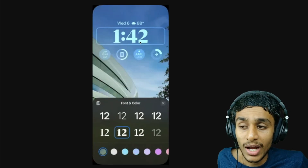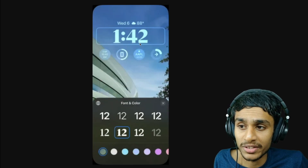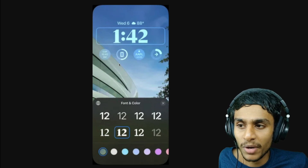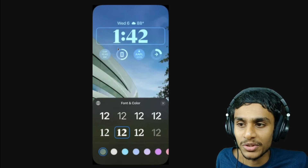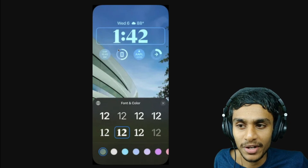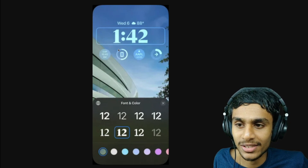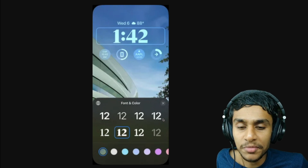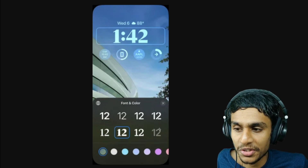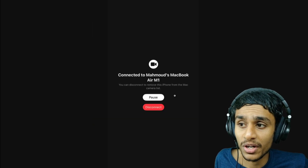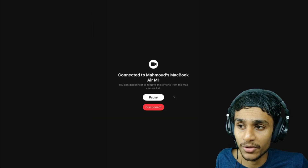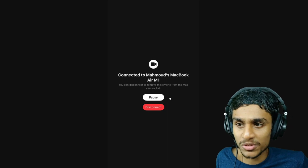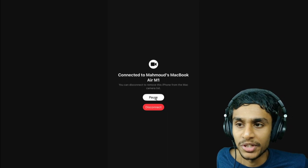Next, you get new lock screen fonts. iOS 16 Beta 3 adds two new fonts for users to choose from. Prior to this build, users were limited to just six; now there are eight. You can see the two new added fonts right here.